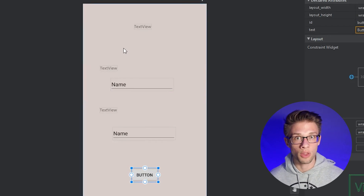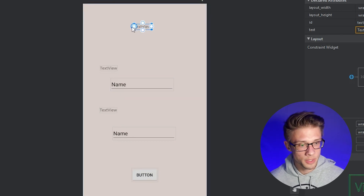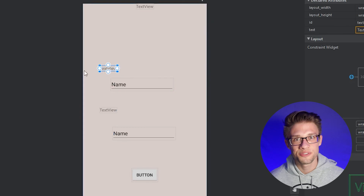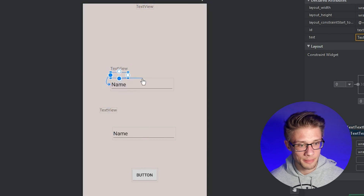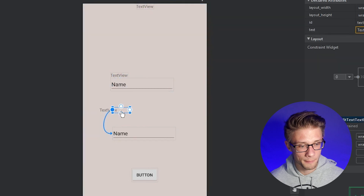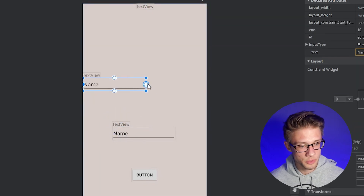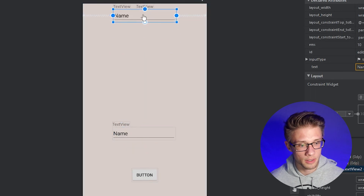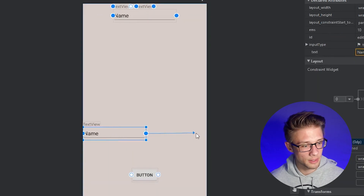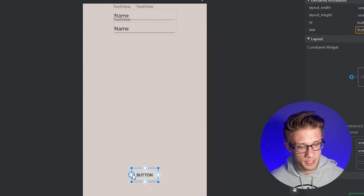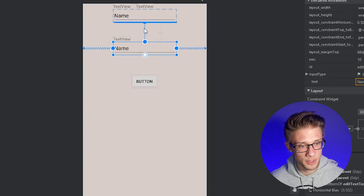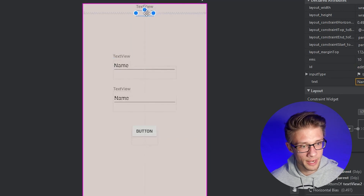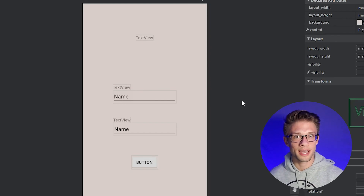Now we need to add constraints to all the views. Start at the top — add left, right, and top constraints to the title TextView. Constrain the two label TextViews to the top-left corner of their respective edit text fields. Add left, right, and bottom constraints to the edit text views, constraining each one below the view above it. Constrain the button to left, right, and below the second text field. Adjust spacing by dragging the views apart.